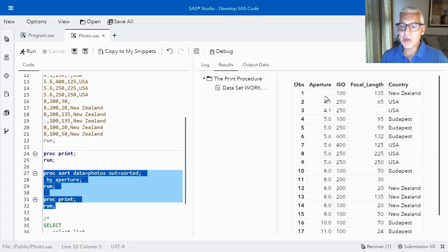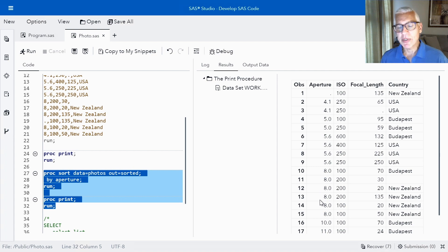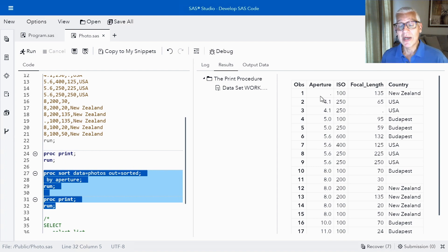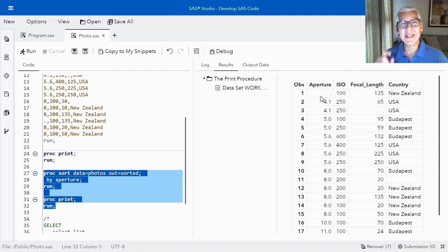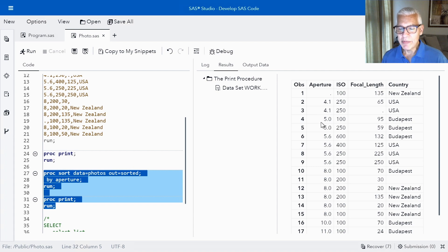So let's see what happens when we run the sort procedure and we sort just by aperture. We take a look at the sorted data over here and you'll notice that it's now sorted by numerical order in the aperture column. One of the other things that you'll notice is that I have a missing value. Now that missing value occurs first when we sort because it's considered the smallest possible value. So missing values are going to show up first here and then we can see the increasing aperture.